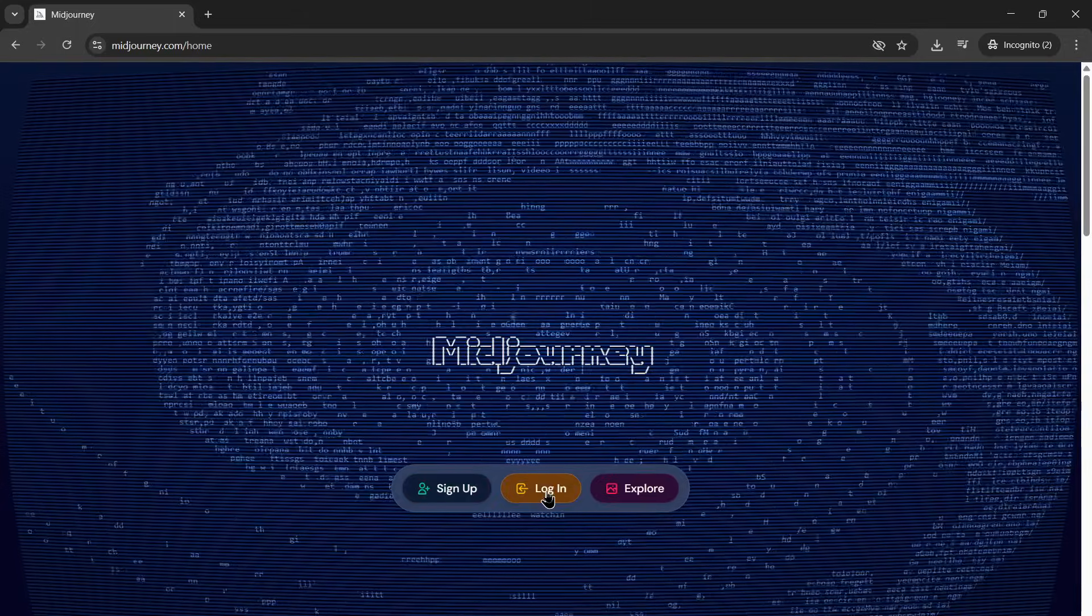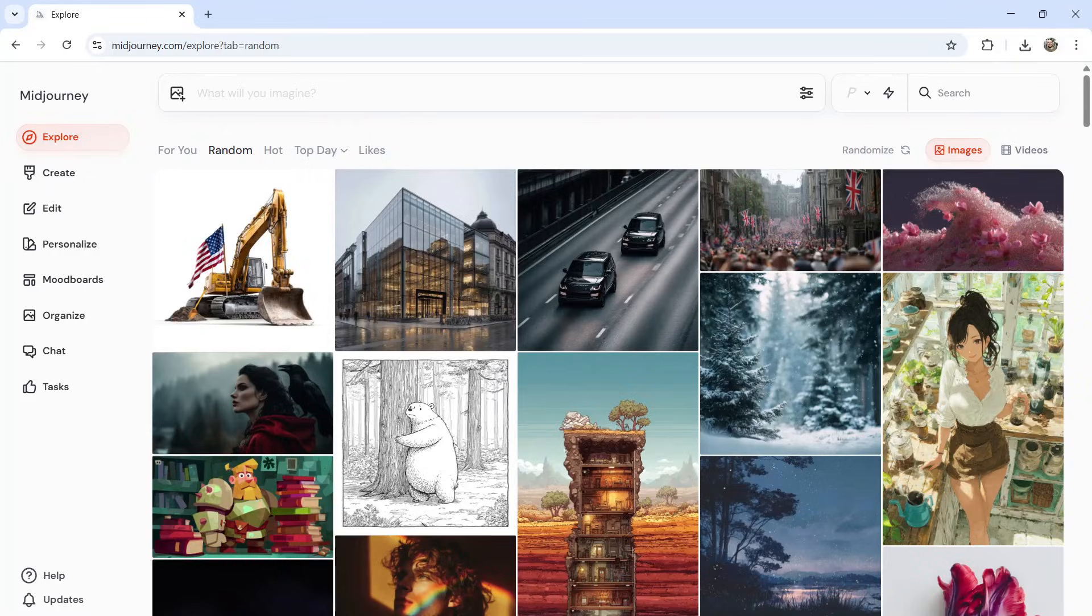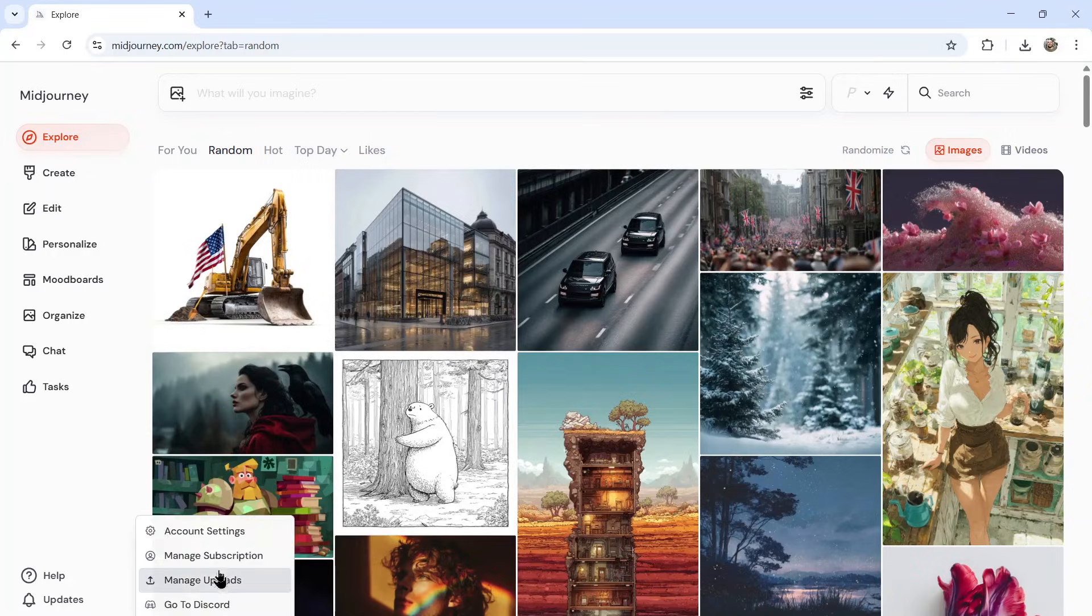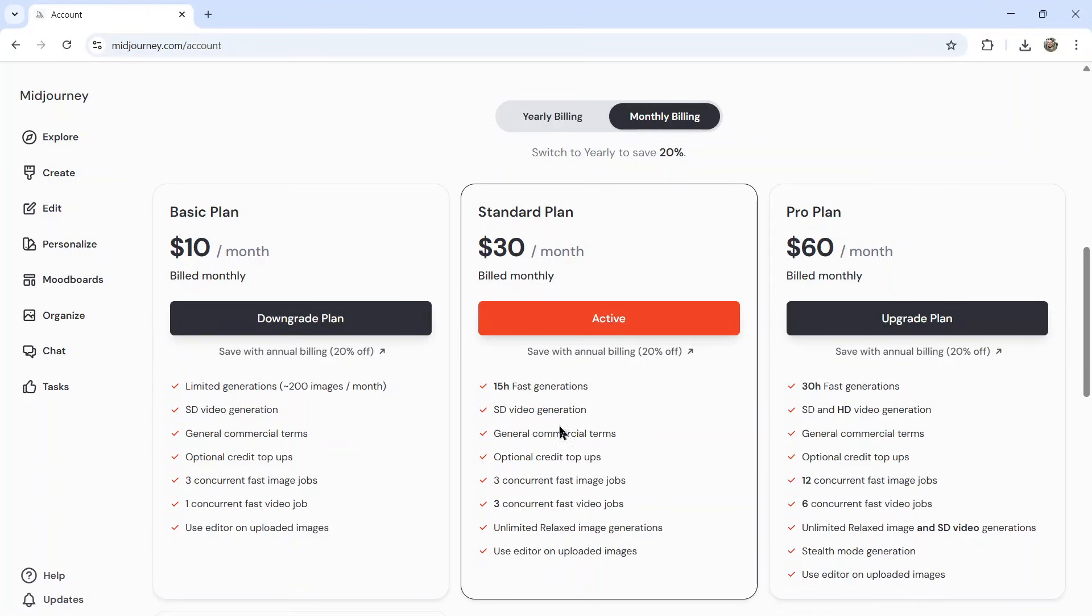If so, log in. Here I am on my explore page. To create animations from your images you're going to need a subscription. So under manage subscription you can choose your plan. This can be done on the basic plan.